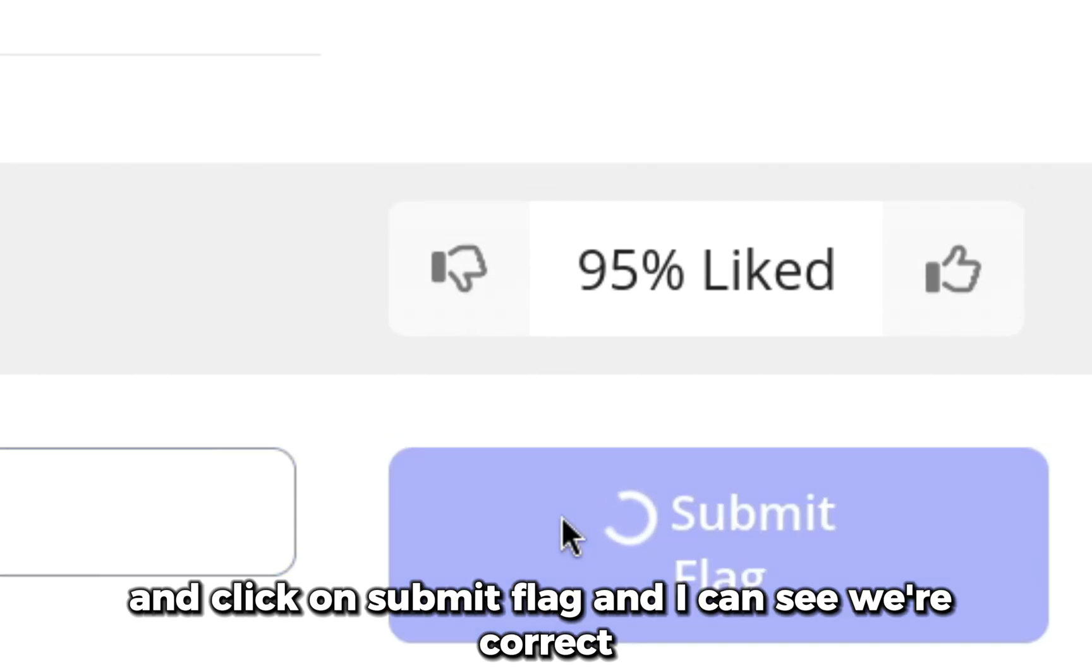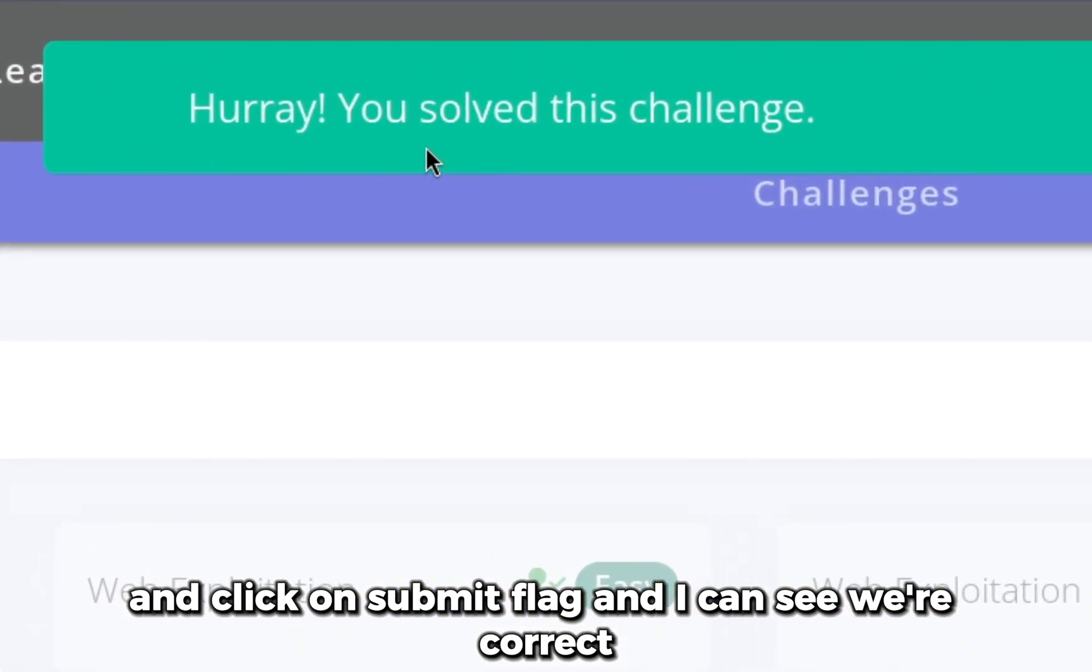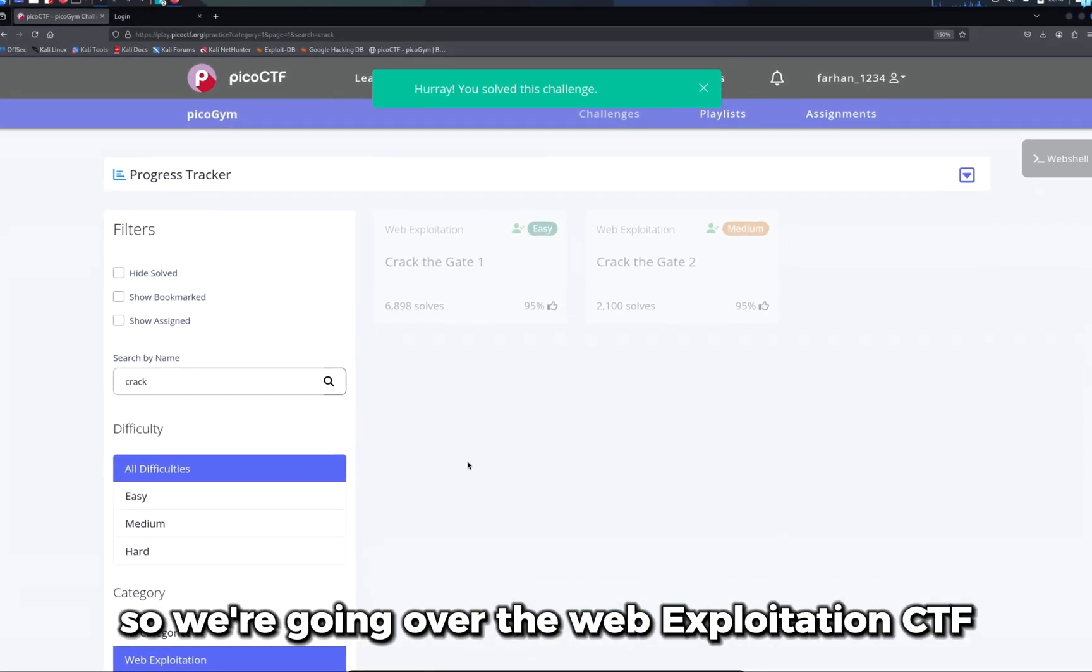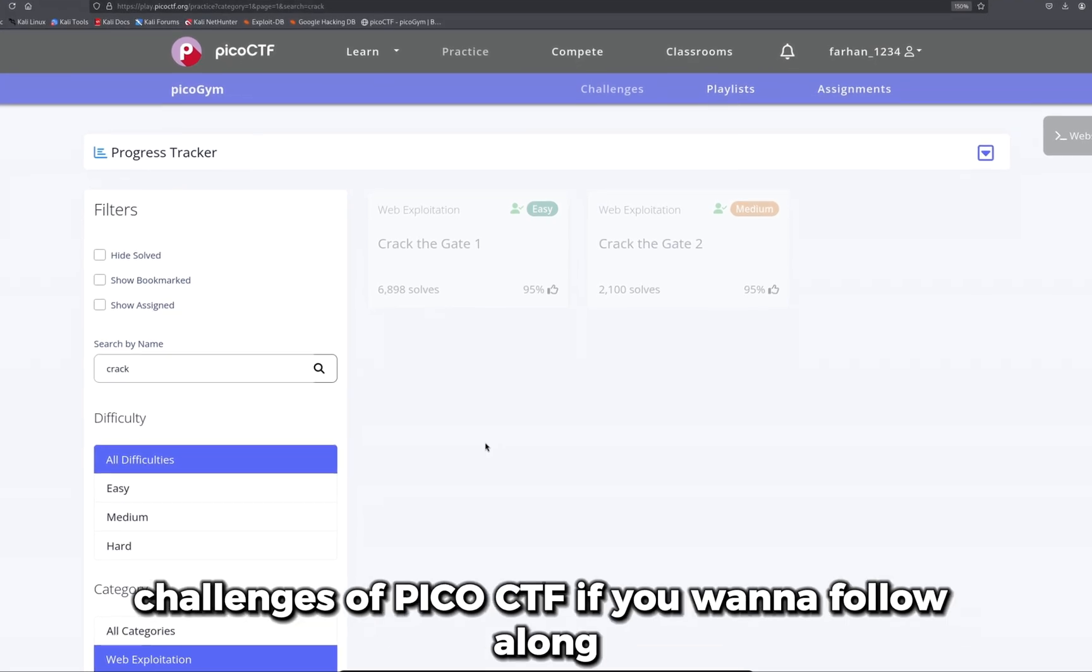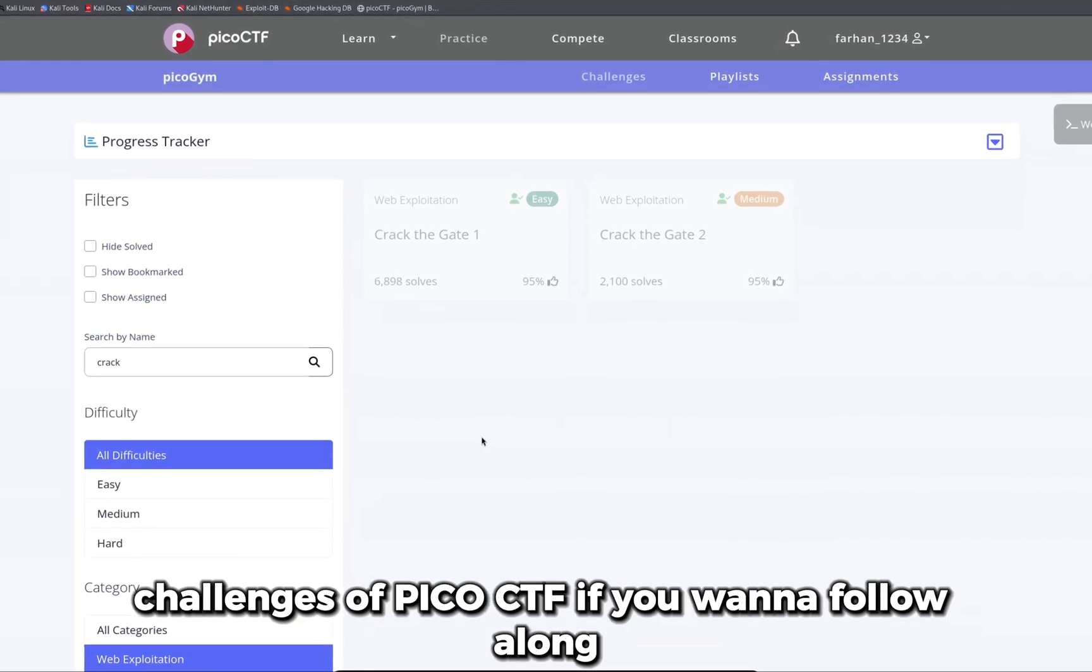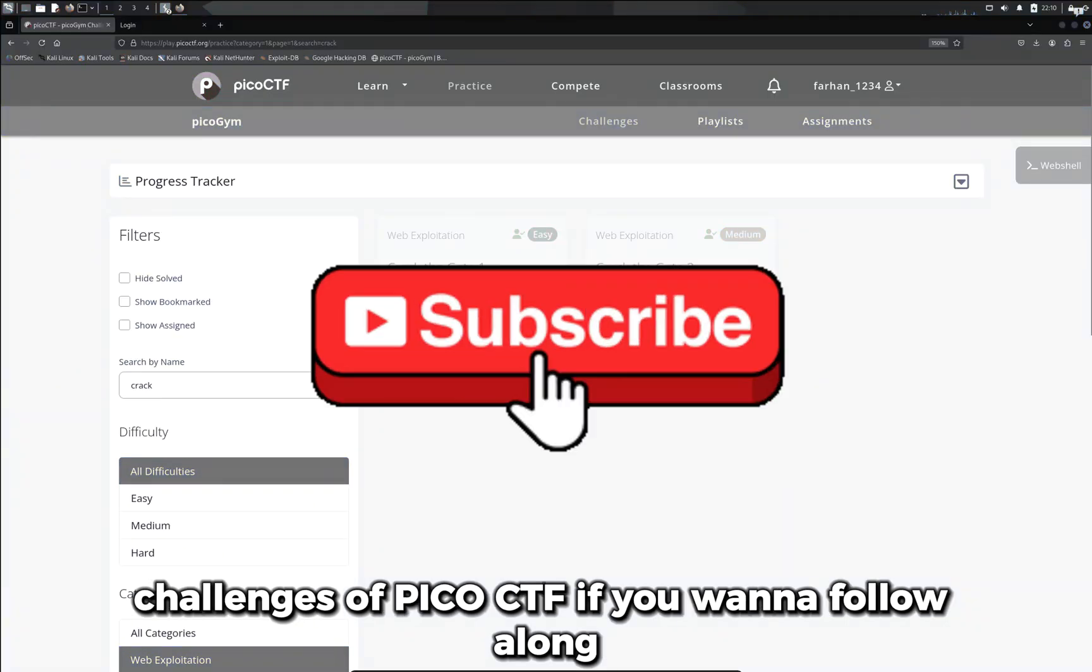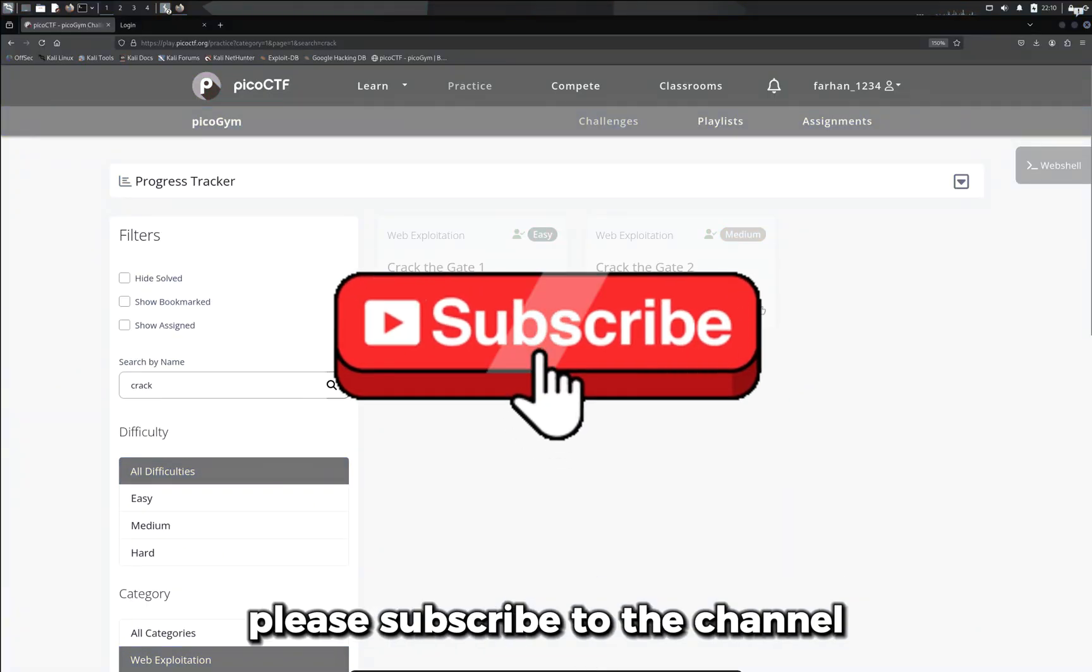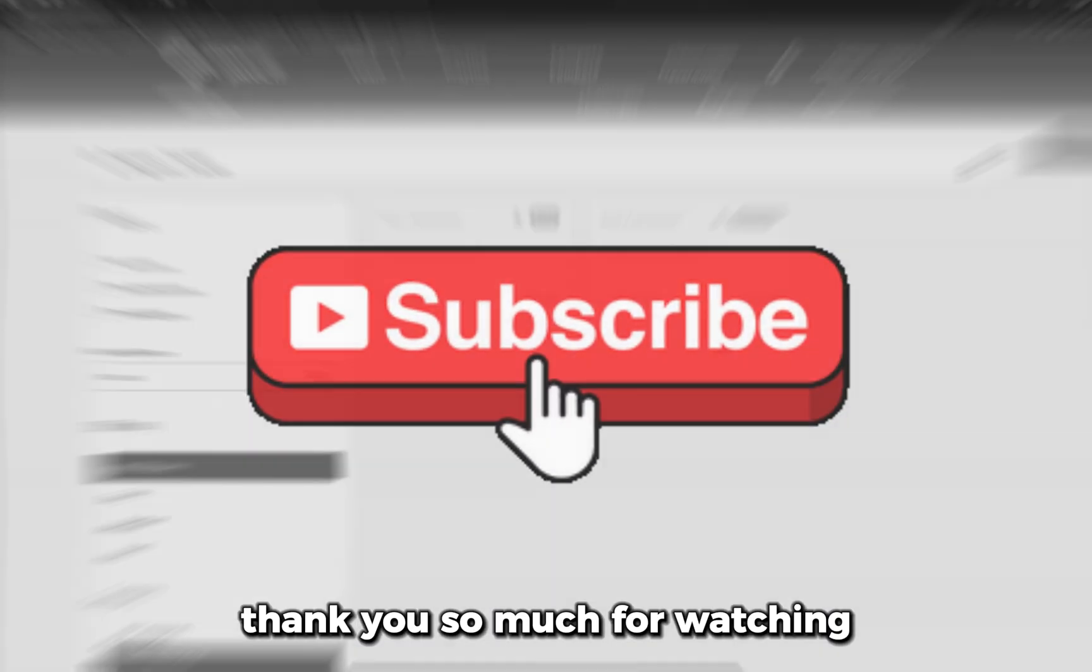We're going over the web exploitation CTF challenges of PicoCTF. If you want to follow along, please subscribe to the channel. Thank you so much for watching.